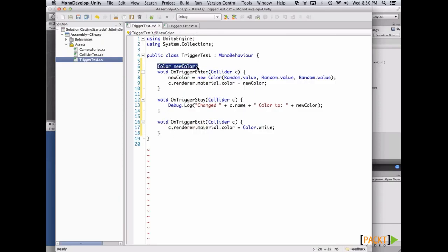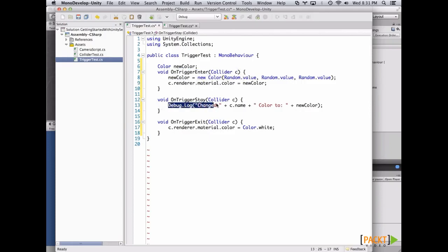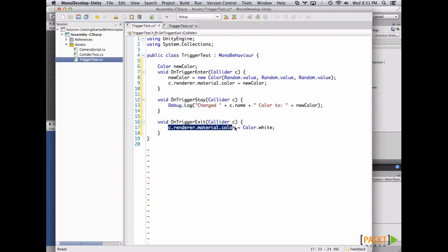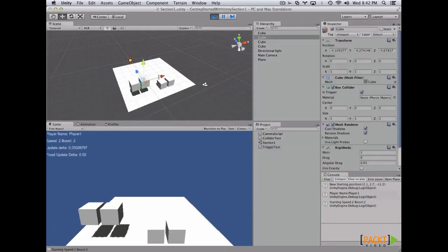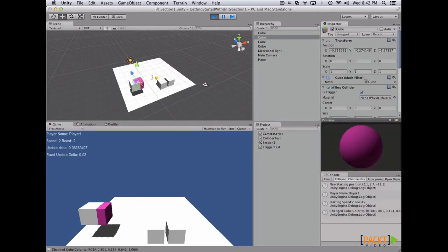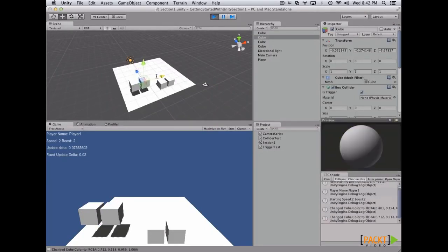This code changes the color to a random color when another object enters the cube. When it's staying, we just print which game object we changed the color. And when it exits, we set the color to white on the other object. Now let's save it and check it out. We select the object, and when we touch it, check out that it changes randomly.